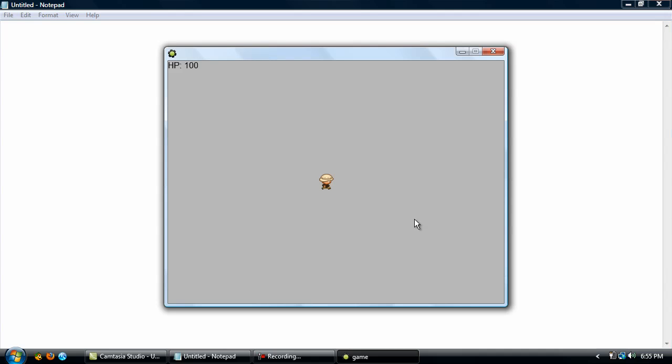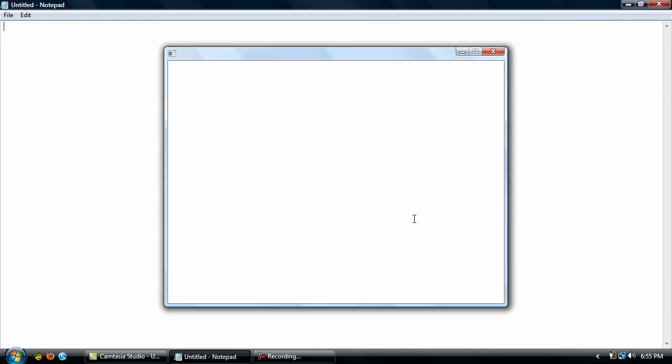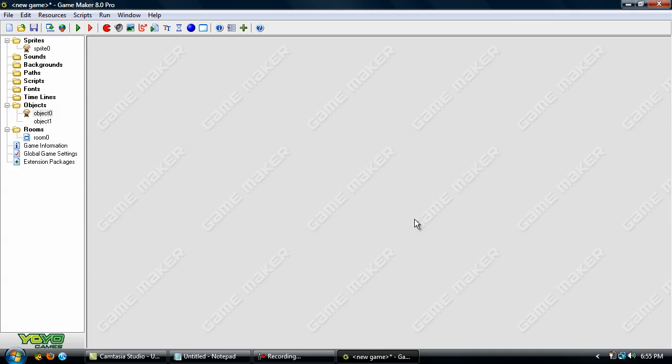Okay now you can see we have HP up there and he can run hold down space and it starts to decrease. Okay and when it gets to zero he disappears. Here you could display a message saying game over anything like that and even restart the room if you wanted to. But that will be for another tutorial now.